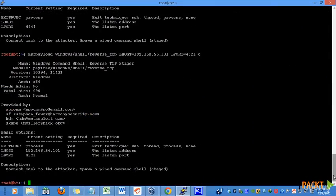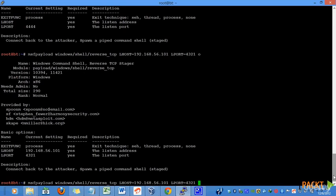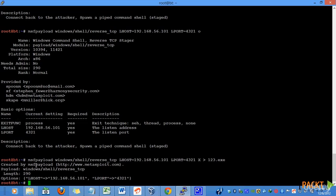If you remember, these are different file formats that can be generated. In order to generate an EXE file format, we use the X parameter, that's capital X, along with a path. This will create this 123.exe file name in our root directory.